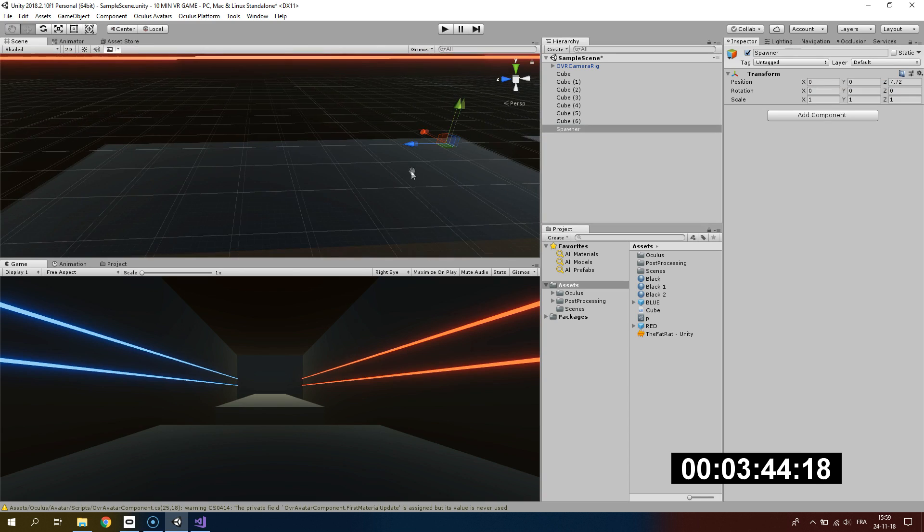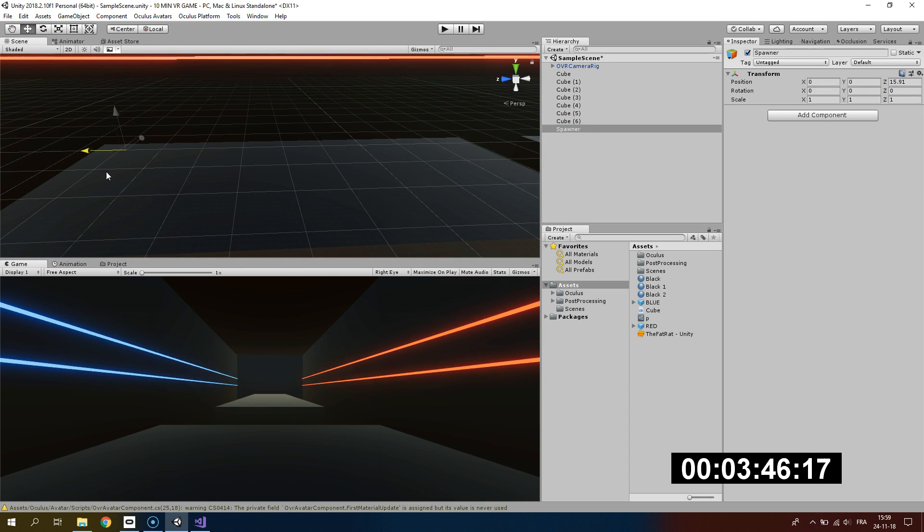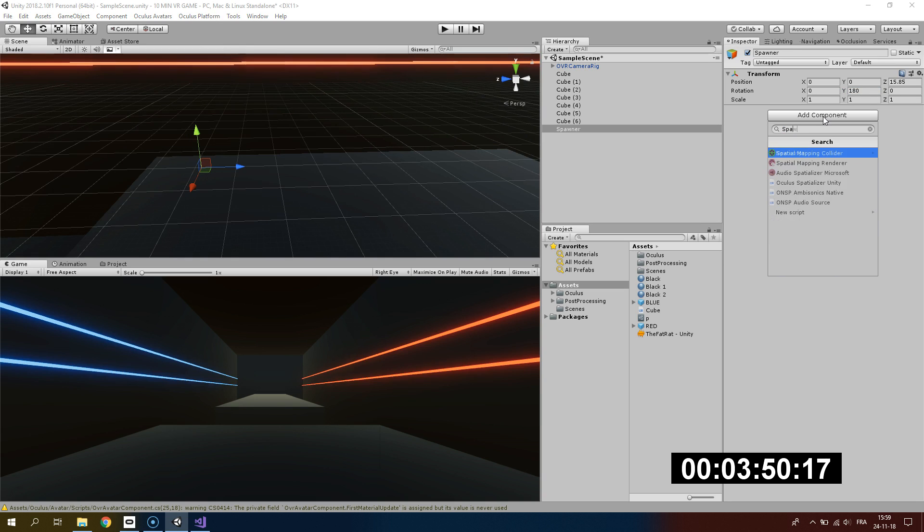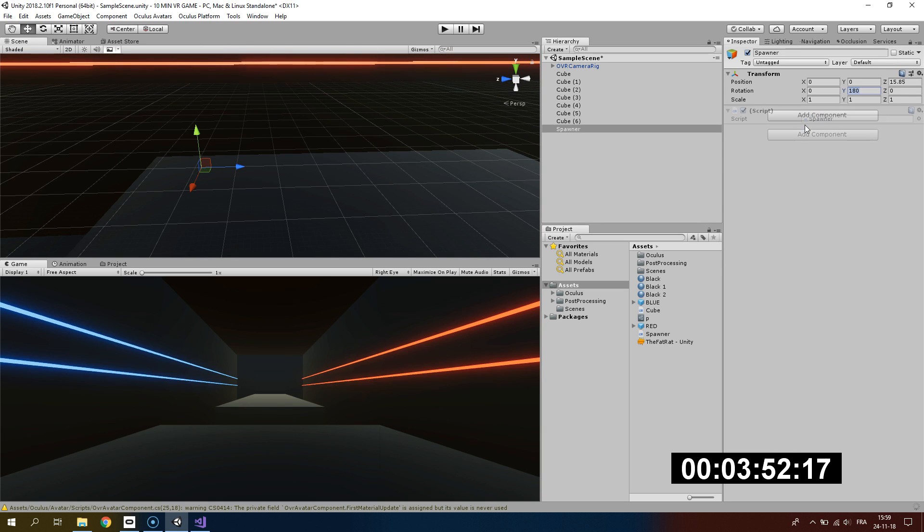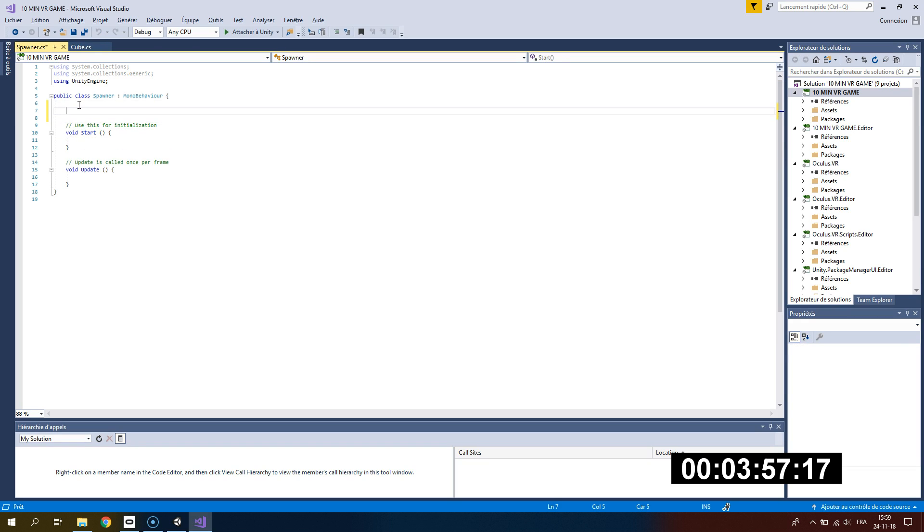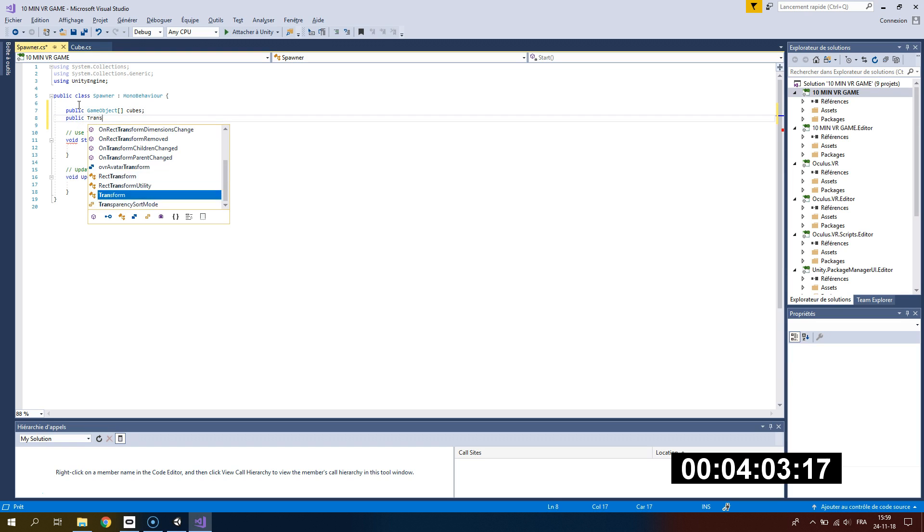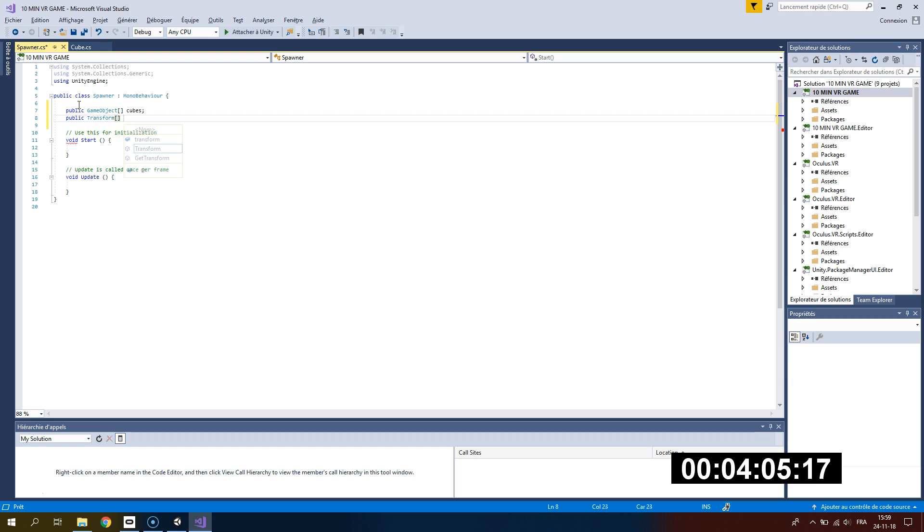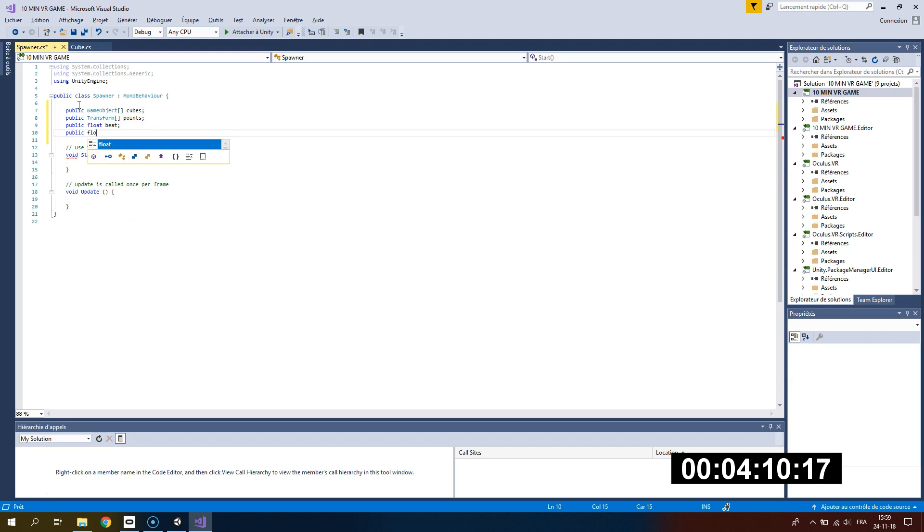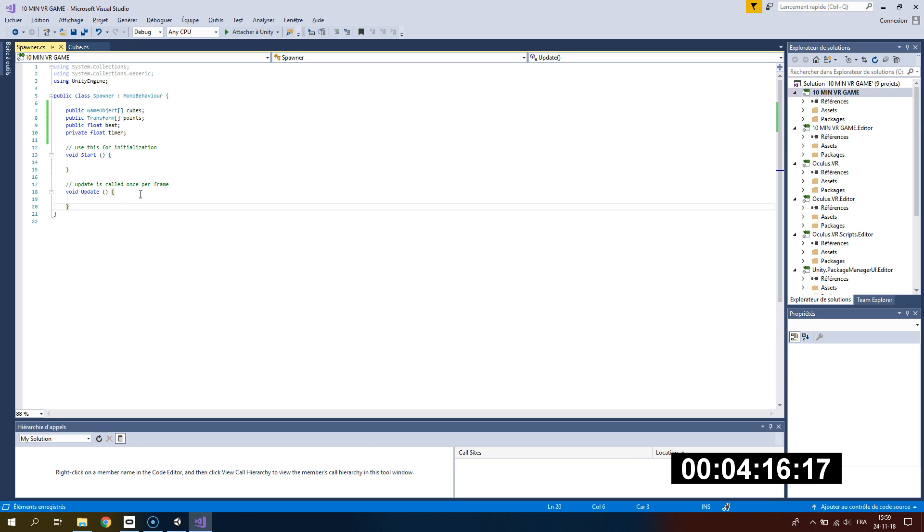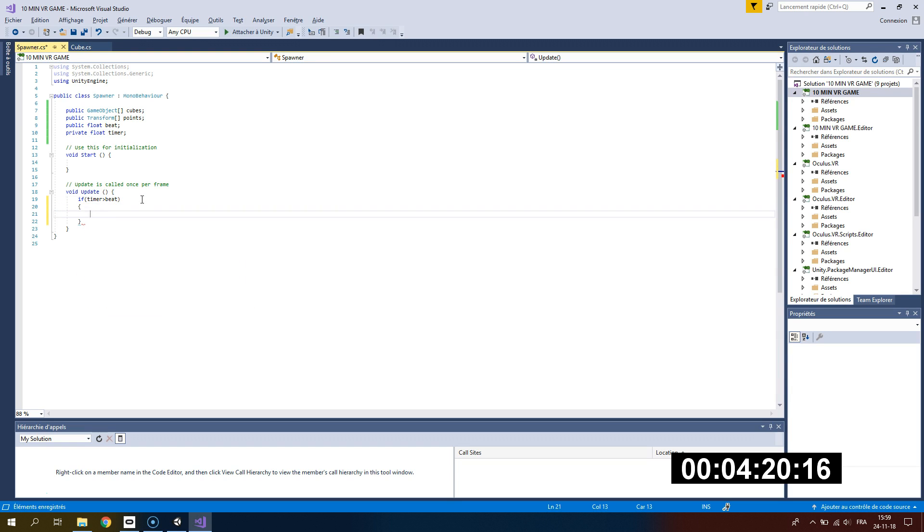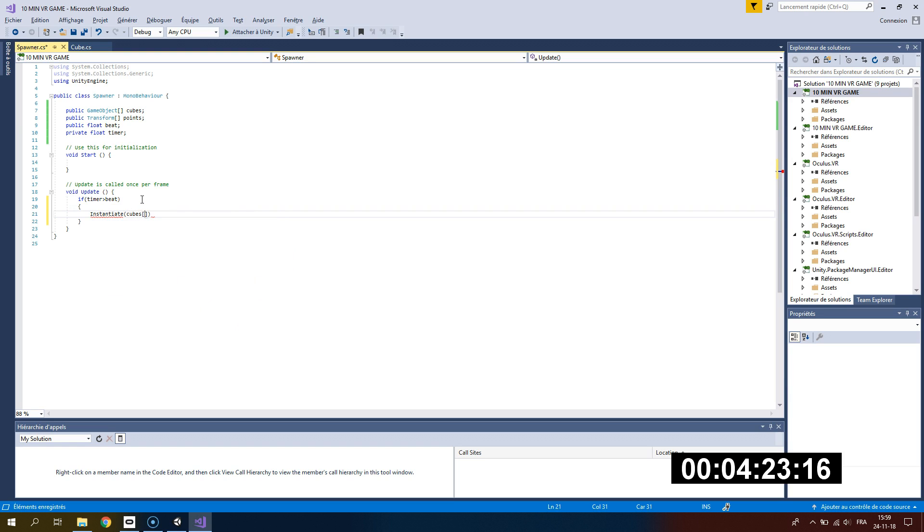Now that we have our cubes, we want to instantiate them randomly. I'm creating a spawner which will be far from the player and I'm adding this little script. What do we need for our spawner? We need the cube prefab using our game object cubes, and we need some points where the cube will be instantiated. Also the beat will be the time where the cube is instantiated. I want a timer which will count the time remaining between two beats and between two spawns of the cube.